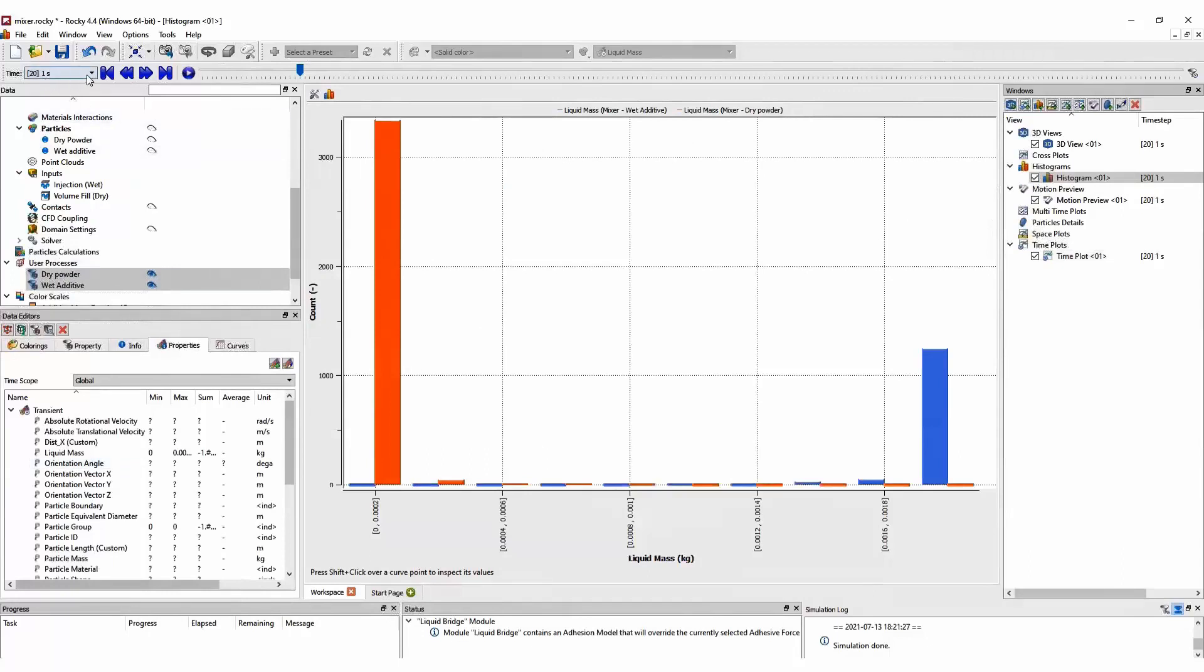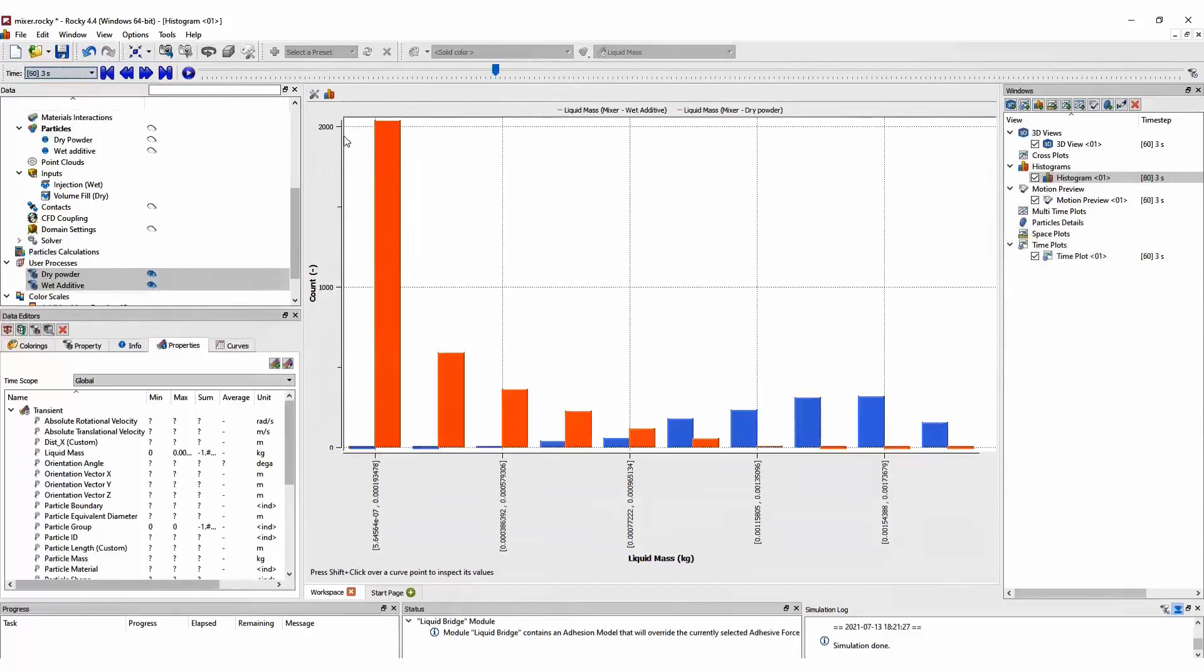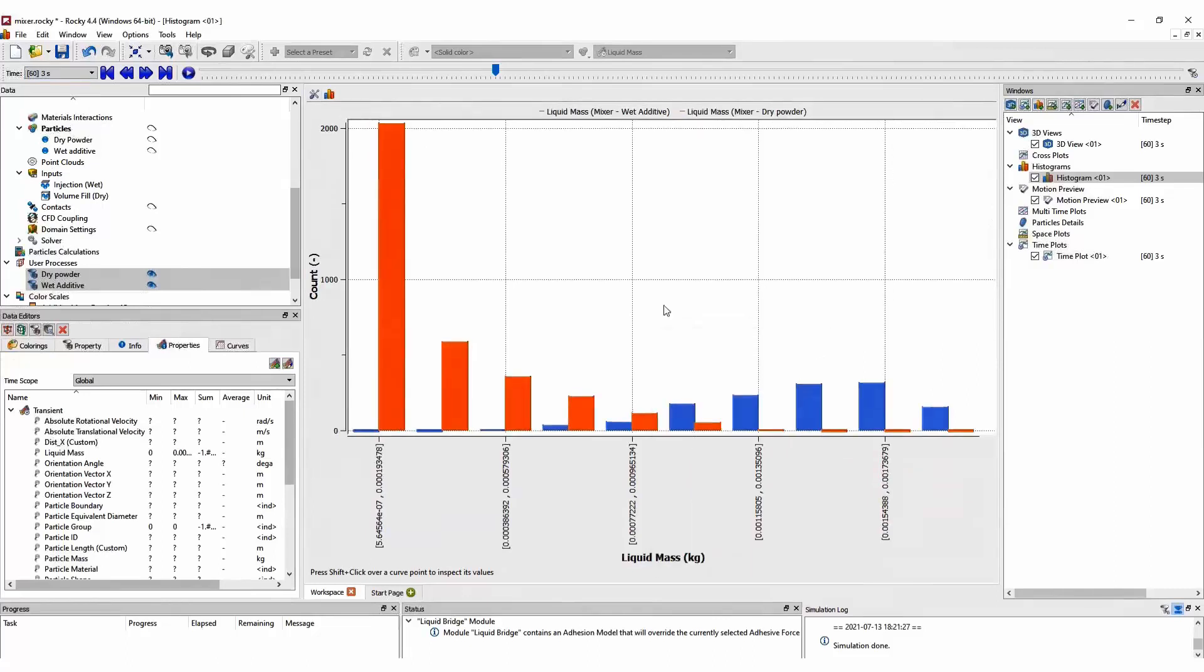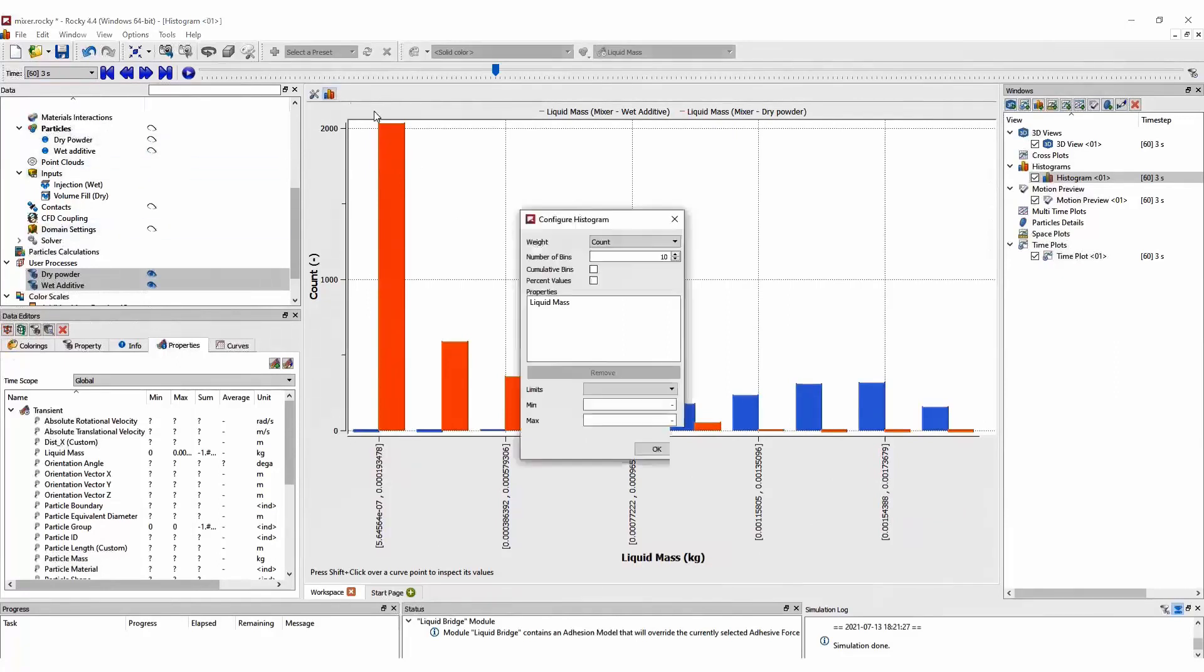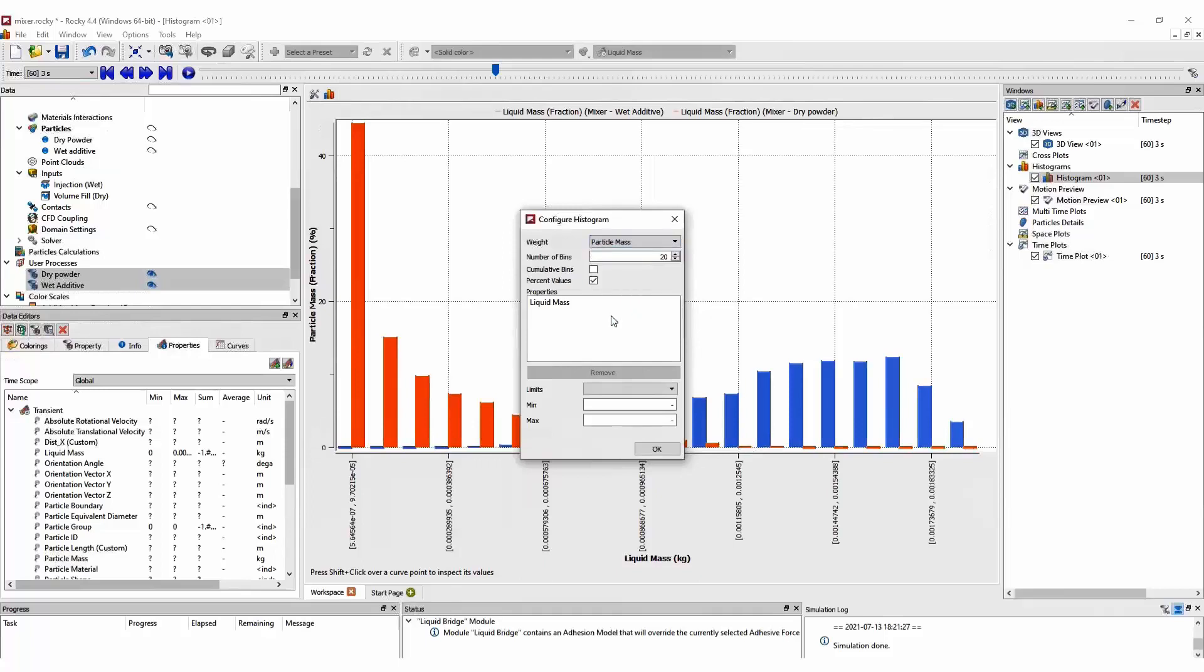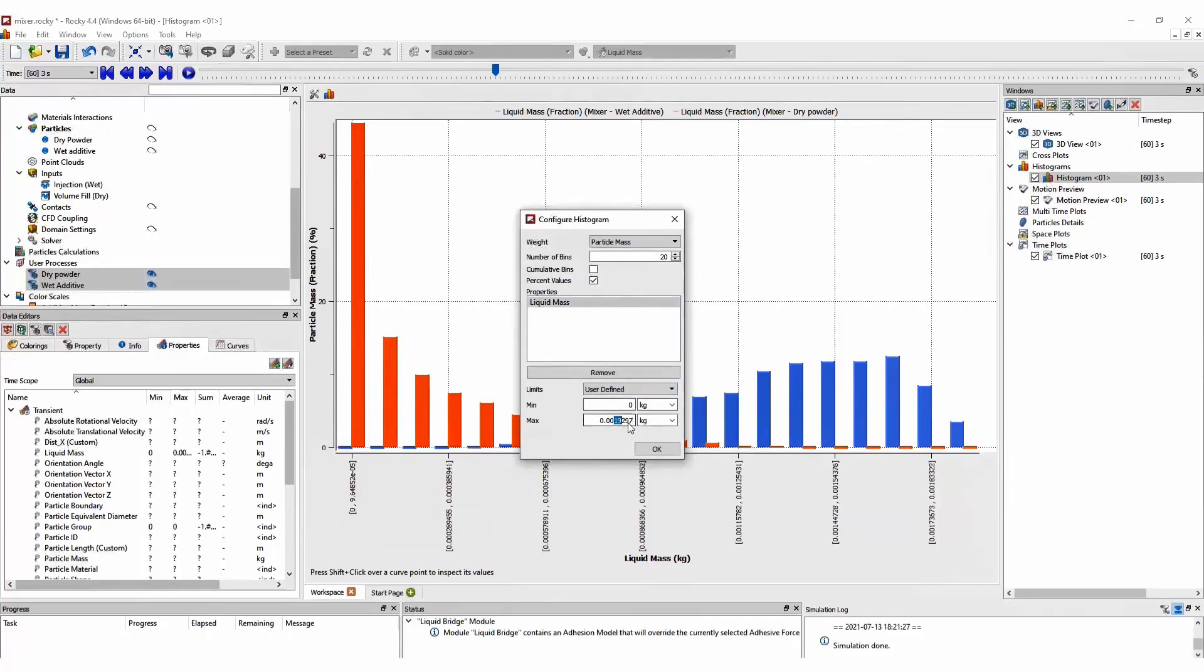We can also see that in a histogram, where we can create these histograms according to the amount of liquid mass on each group. We can change some of the visualization options for this histogram, by changing the number of bins, changing the y-axis for the amount of particle mass. And we can change the limits of this histogram for a better visualization.